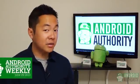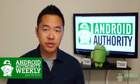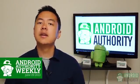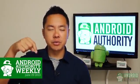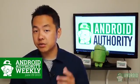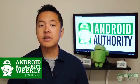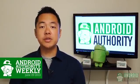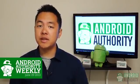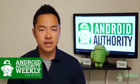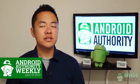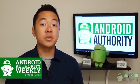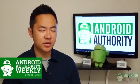Alright, that'll about do it for this edition of Android Authority Weekly. A written companion can be found in a link in the description below. While you're down there though, you might as well drop us a like, subscribe, and then remember to tune in. Join me next week at the same time and same place. AndroidAuthority.com, your source for all things Android.